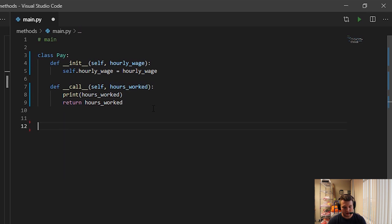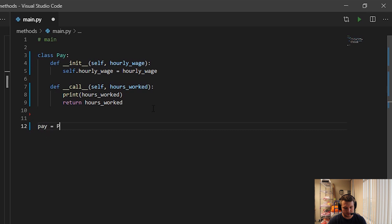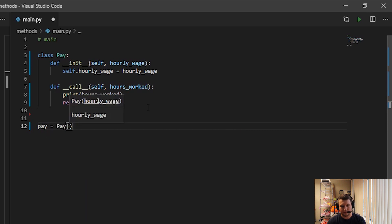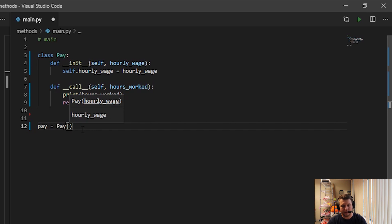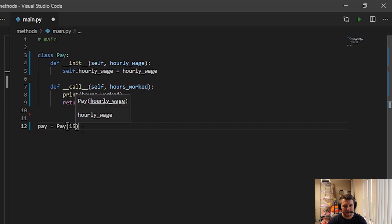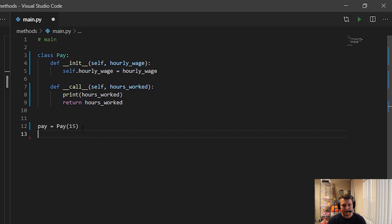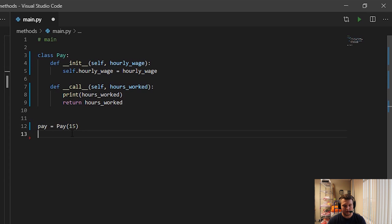Okay, so pay equals Pay. So as always, that first initialization is going to happen with the __init__, so we're calling the __init__ like we learned in the last video. So let's just pass in an hourly wage. So for this person or this instance, we'll just do fifteen, fifteen dollars.